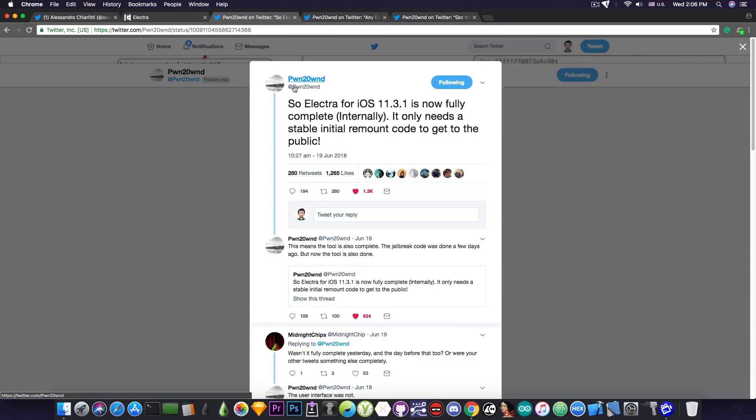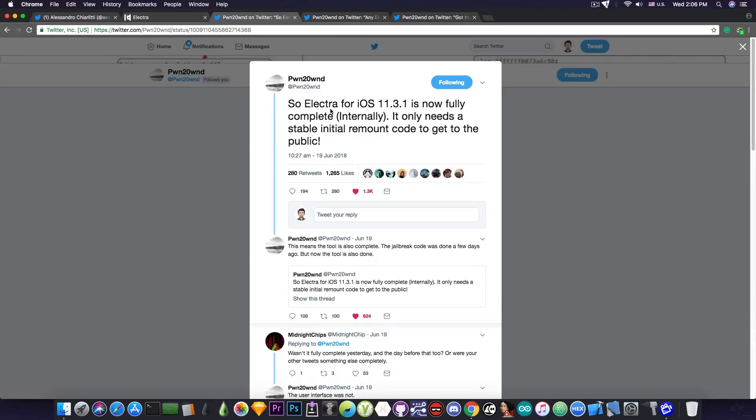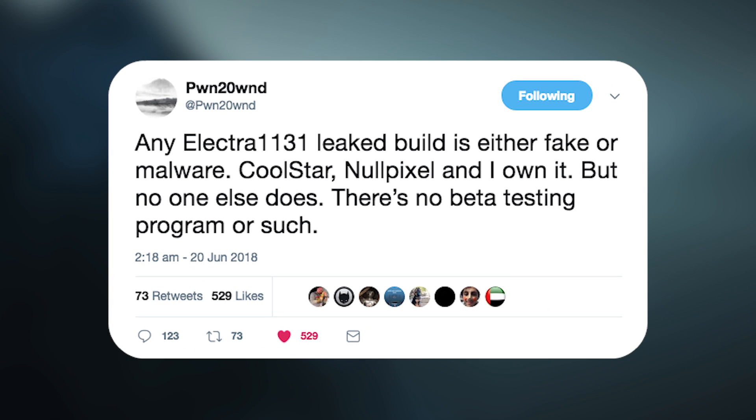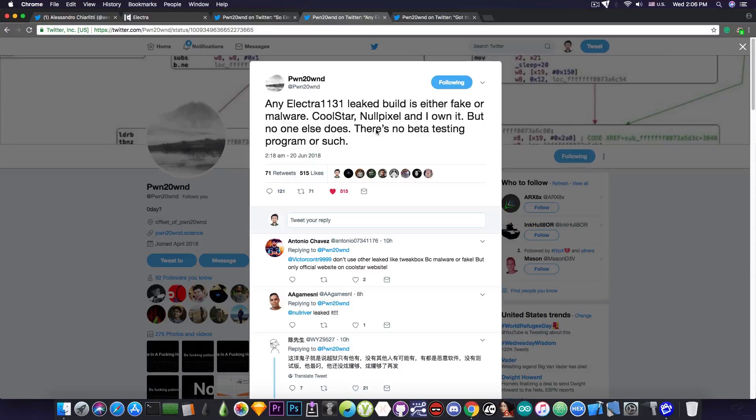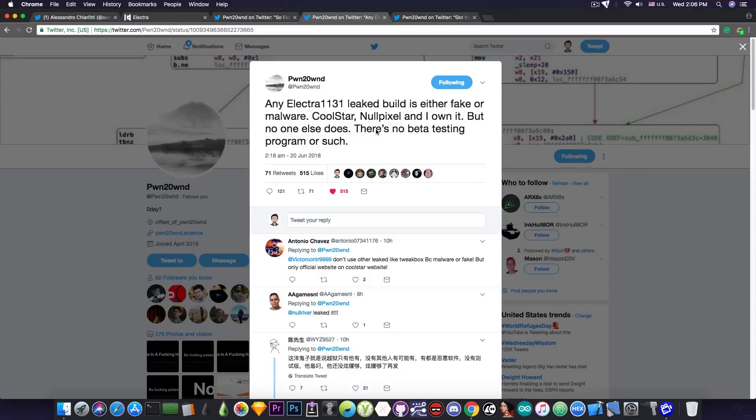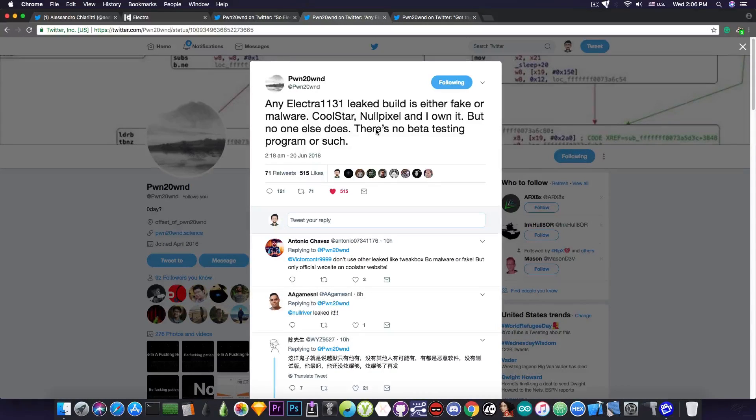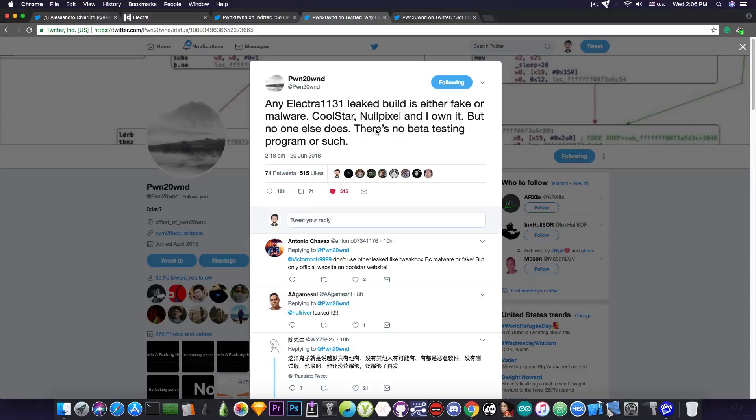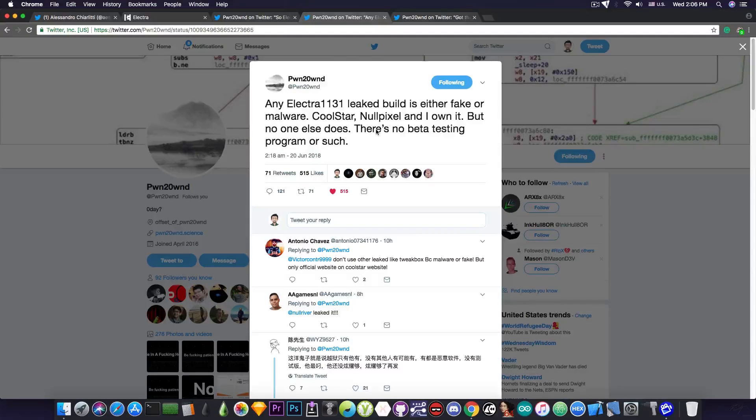But aside from that, this individual who is actually working close to the Electra team at the development of Electra for 11.3.1 and lower says, quote: Any Electra 11.3.1 leaked build is either fake or malware. Coolstar, NullPixel and I own it, but no one else does. There is no beta testing program or such. The reason he says so is because a lot of individuals lately claim that they have the Electra 11.3.1 build that was intended for developers or they have the internal beta that is used for testing, and they are threatening the Electra team that they will release that.